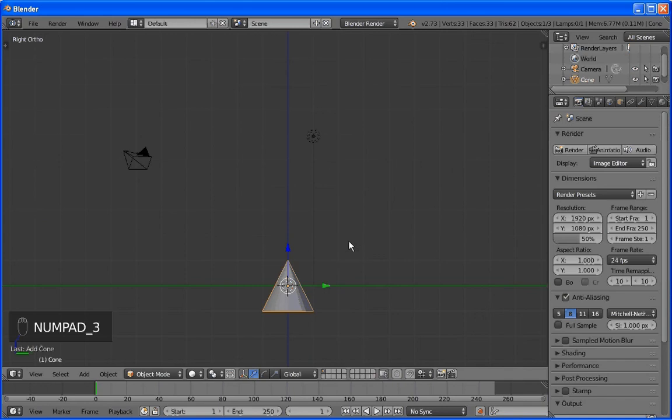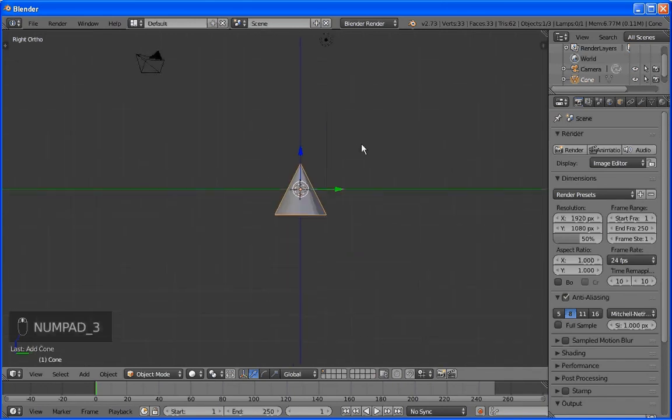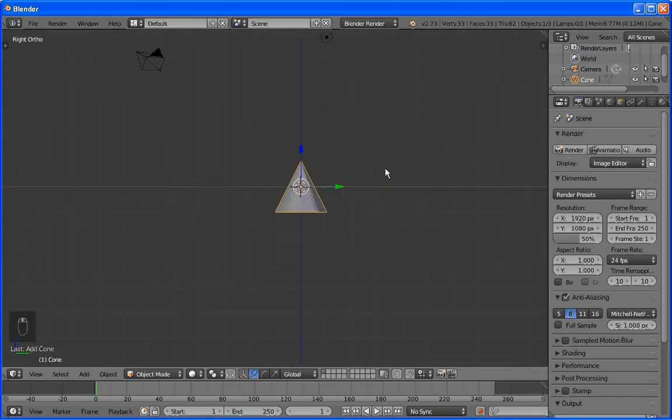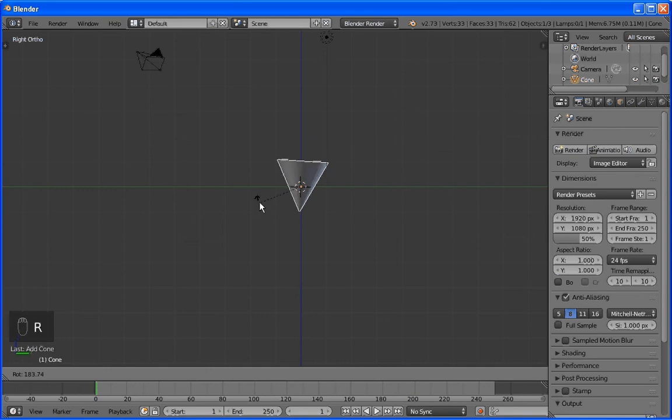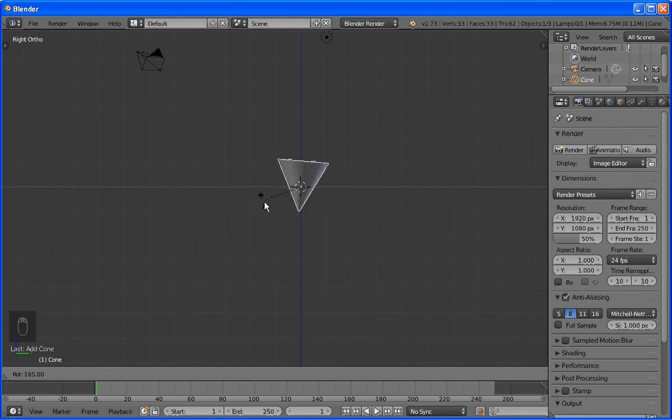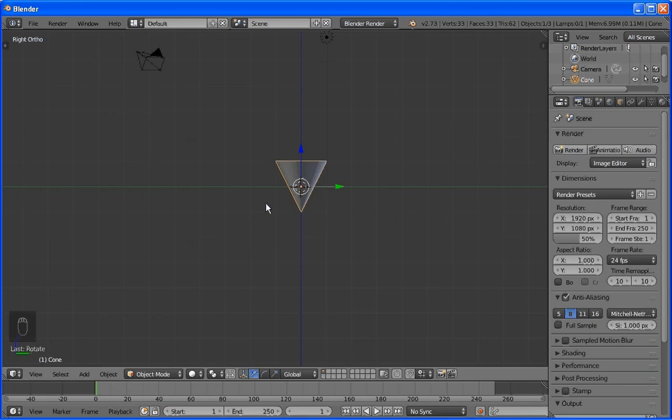Shift-Middle Mouse. And we'll rotate it. R key. If you hold down the Control button, then it constrains it to even increments as we rotate it. So there we go. That looks pretty even to me.